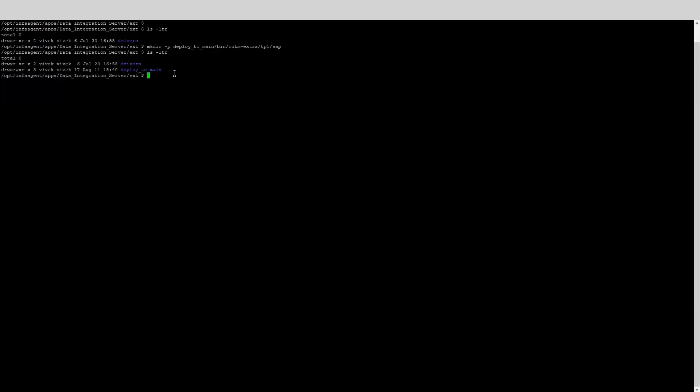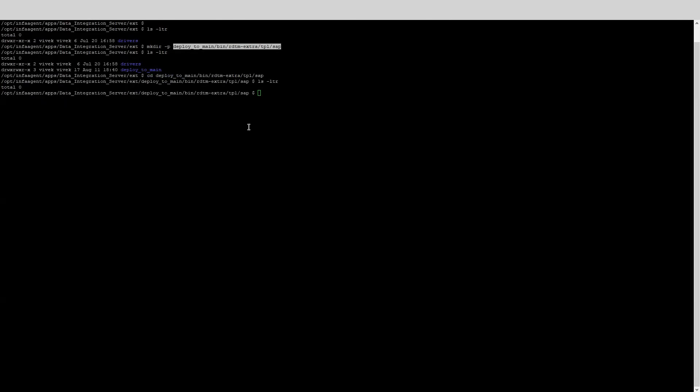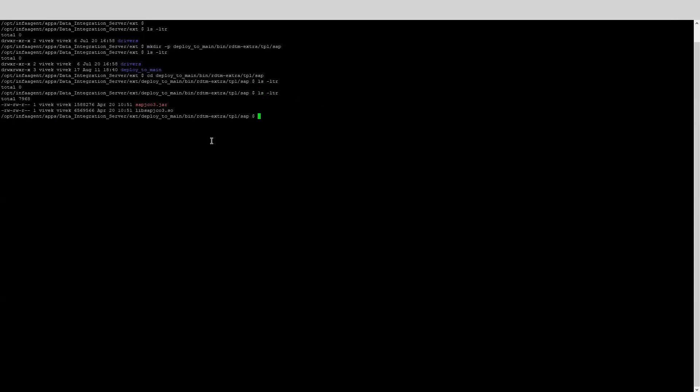Now the folder structure is created. Upload the SAP JCU libraries in this folder. Remember, for Windows and Linux operating system, the JCU libraries will be different. Hence, upload the correct JCU libraries based on the operating system where the secure agent is running. I have now uploaded both the SAP JCU library files in this location.